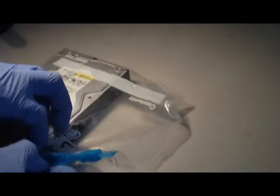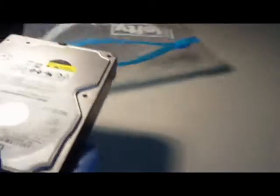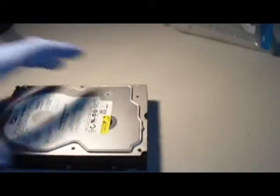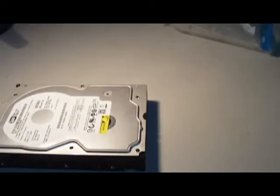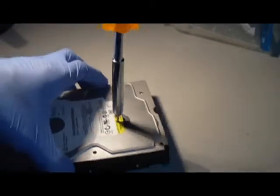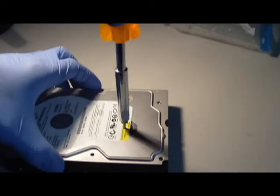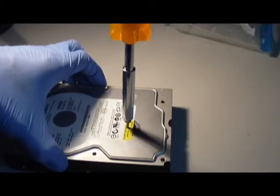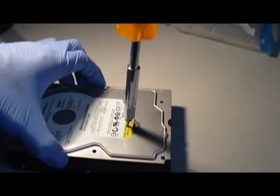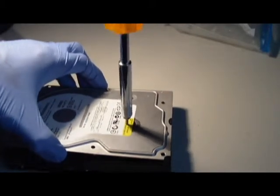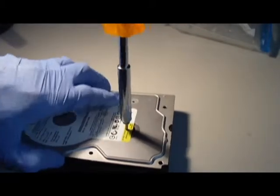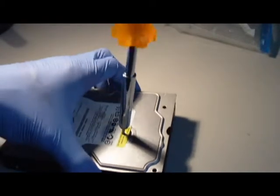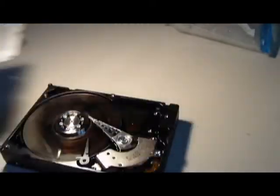The biggest myth on the internet on how to recover data from a clicking hard drive is to put it in the freezer. So what we did here, we got a clicking hard drive and we put it in our freezer for about three hours. We're going to take off the cover now to see what it looks like inside.